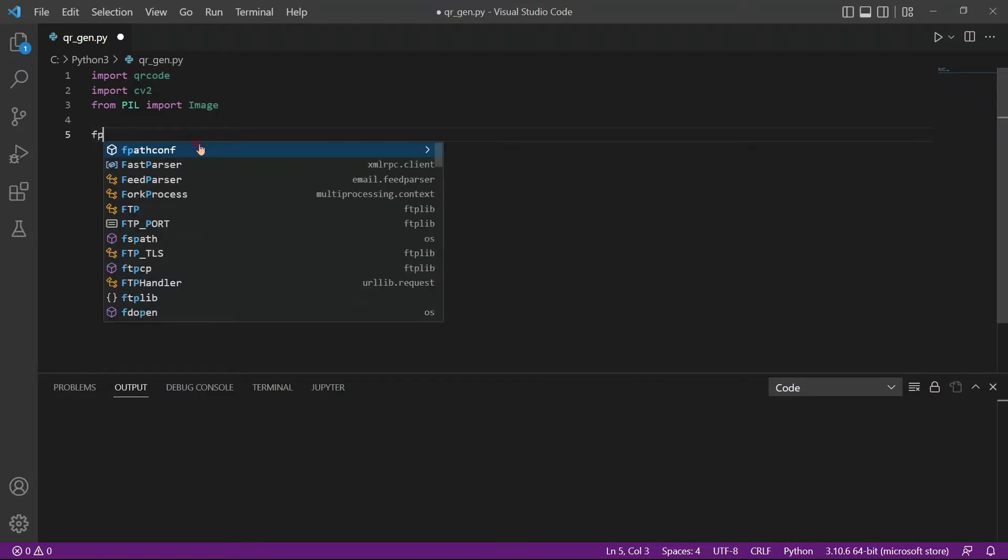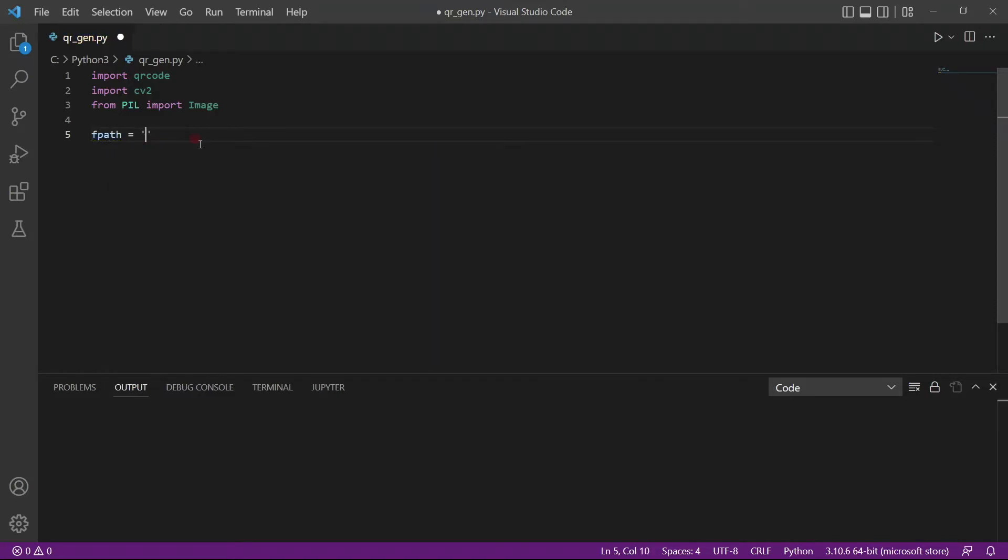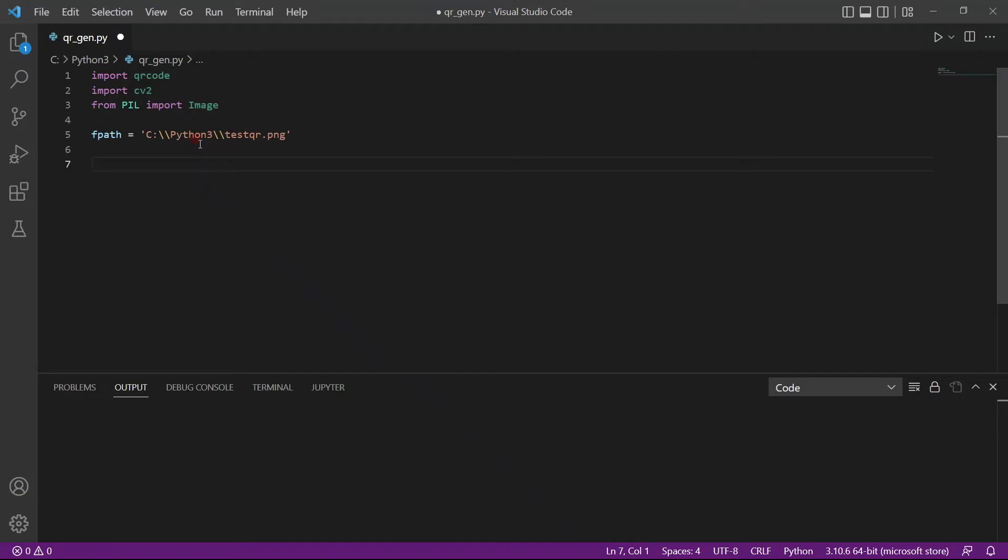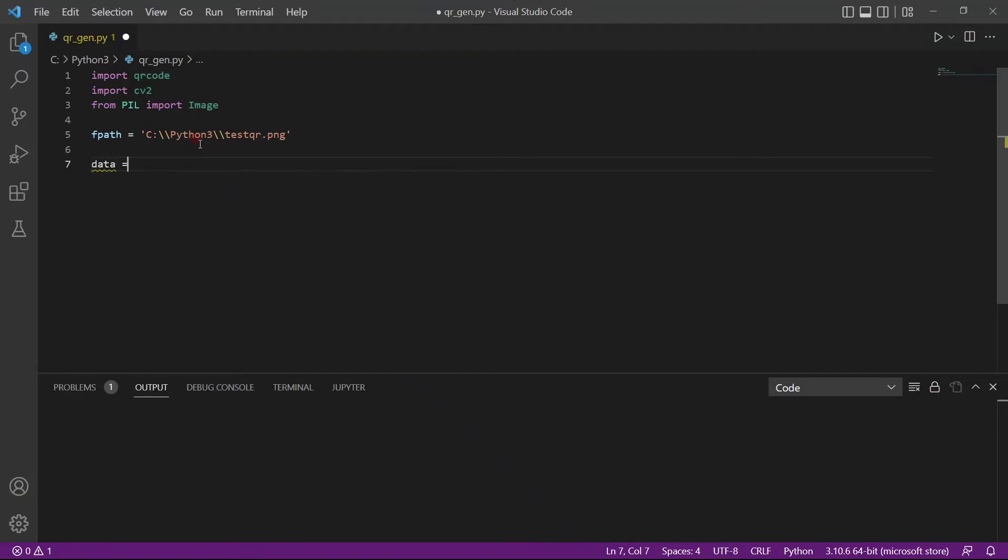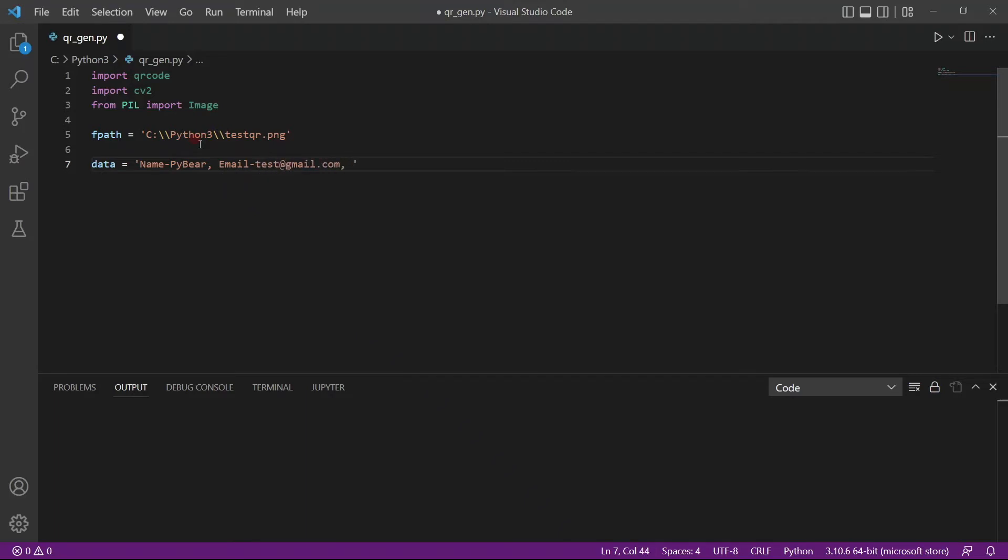So we will create a variable called fpath. This is where I will save my QR code. I'll just call it testqr.png. This is where the QR code will be saved and I'll just make some dummy data. For example, the name is HiBear and the email is just let's say test at gmail.com, and let's say we add in a phone number, just a bunch of numbers. Of course here you can add in whatever information you want.